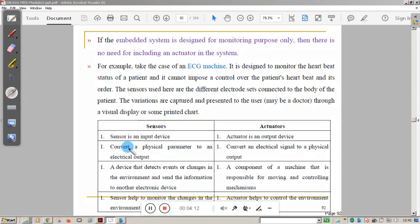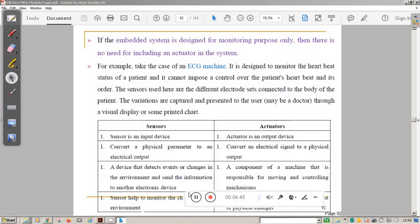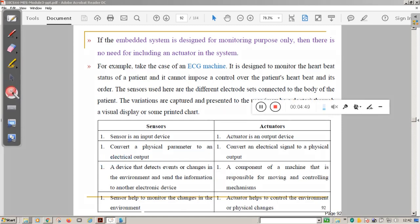The difference between sensors and actuators: a sensor is an input device while an actuator is an output device. A sensor converts a physical parameter into an electrical output; an actuator converts an electrical signal into a physical output. A sensor detects events or changes in the environment and sends information to the controller. An actuator is responsible for moving and controlling a mechanism. Sensors help monitor changes in the environment; actuators help control the environment or produce physical changes.